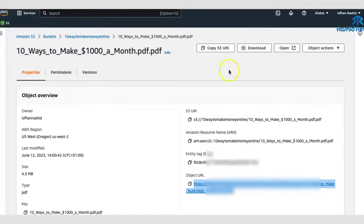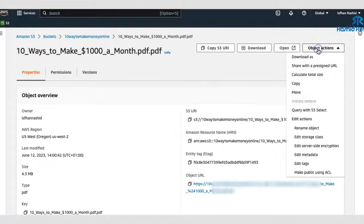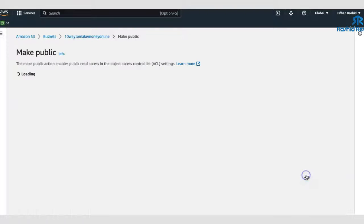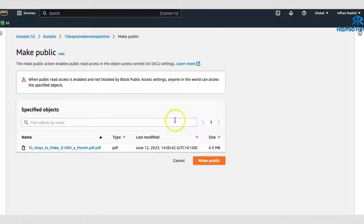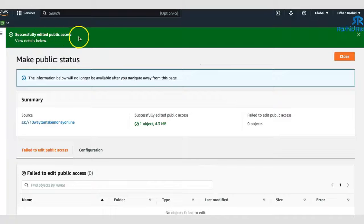So let's just click on that. What you want to do is come over here, which says object actions, make public. Okay. Using ACL. I don't know what that means, but basically you want to make it public. You go over, click on there, make public, click on that one there. And it's going to successfully edit public access. Okay.